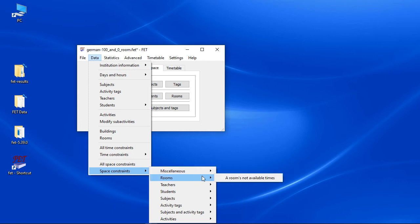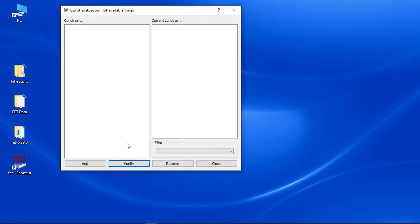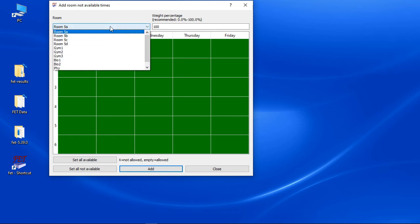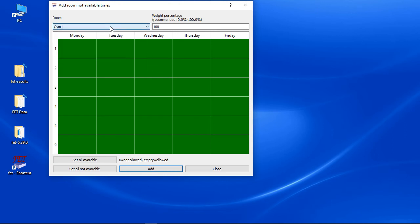You might share the gym with another school. Just set the rooms not available if the other school activities take place in the gym. Don't forget to do it for all three rooms.